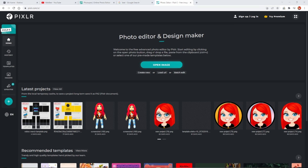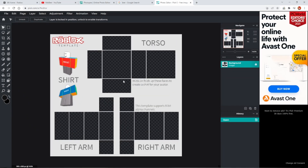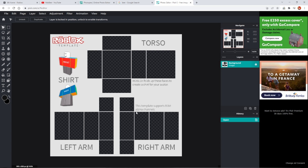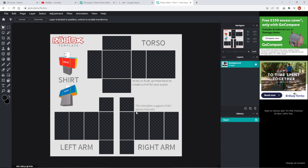What we want to do is click 'Open image', then find where the template is saved — select it and it will bring you to this view. You can zoom in. This is always the front of your t-shirt, this is the back, these are the sides, this is the top where your shoulders are, this is the bottom, and these are the arms.